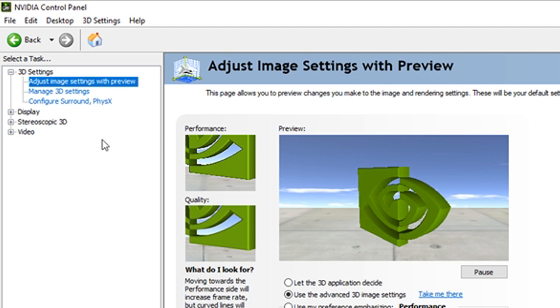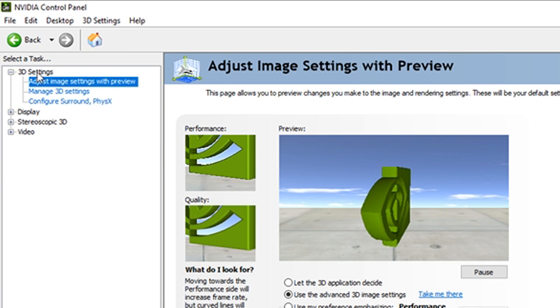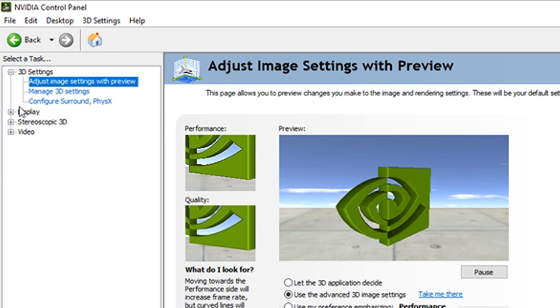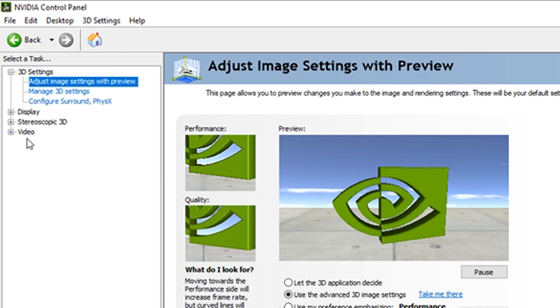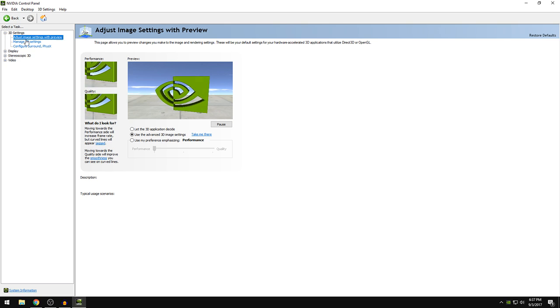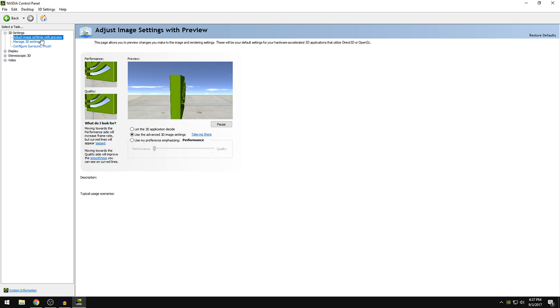Okay so we're going to be only messing with the 3D settings and we don't care about other settings. So first things first, once you're here, let's start with the adjust image settings for your preview.